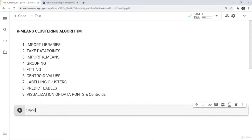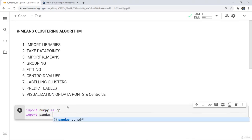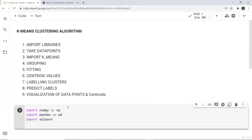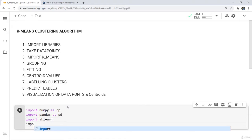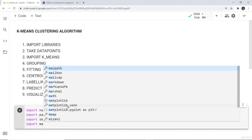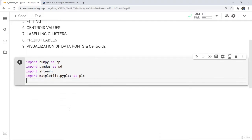Firstly I have to import a few libraries. I'm going to import numpy as np, next import pandas as pd, I'm importing sklearn also, and for plotting we need matplotlib, so I'll write: import matplotlib.pyplot as plt. These are the few libraries which we need.